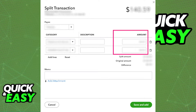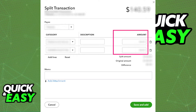As long as you input the category, a brief description, and the amount, everything should be split however you wish, and you can save and add this transaction to your transactions as soon as you are done.